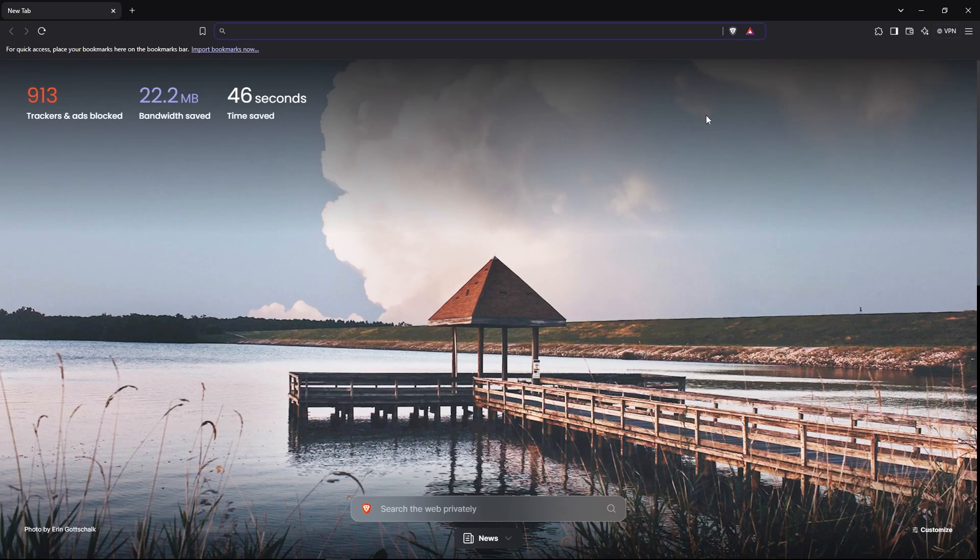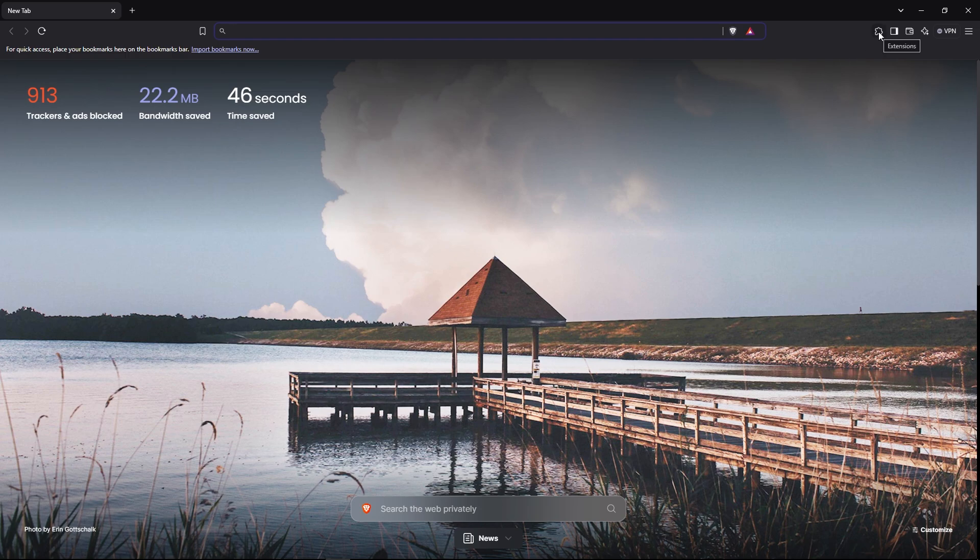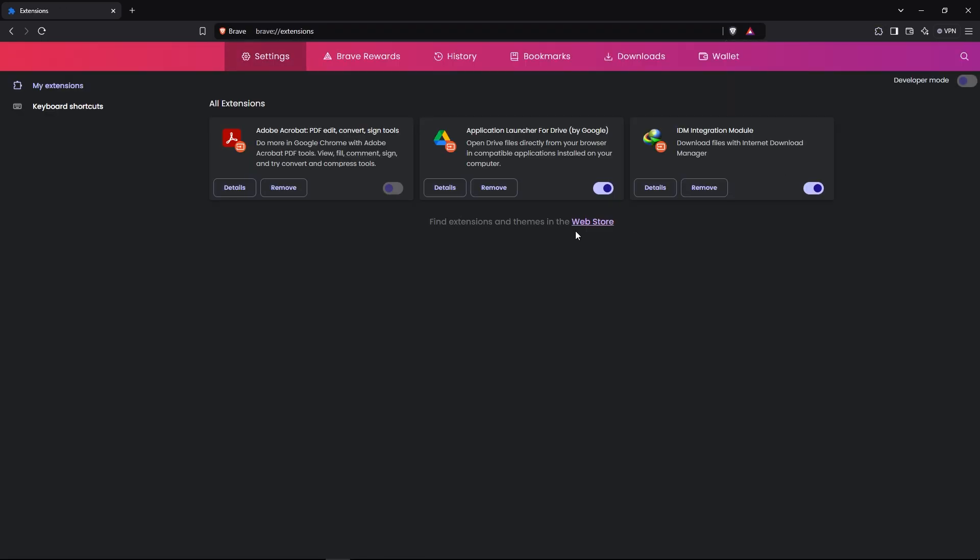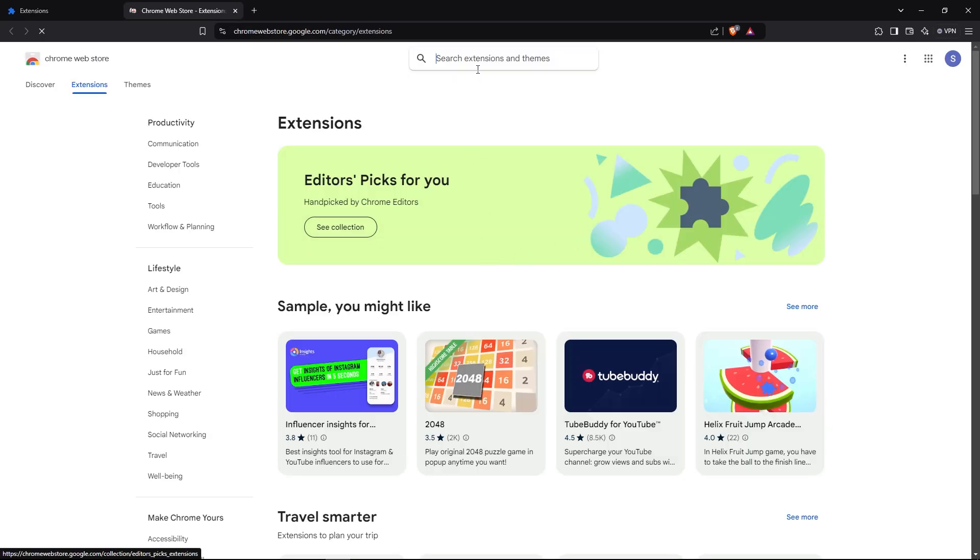Hello viewers, back with another video. Today I'm going to show you how to add VPN on Brave browser. To do that, go to the extension icon, then click on manage extension, then click on web store.